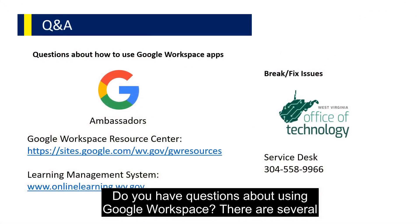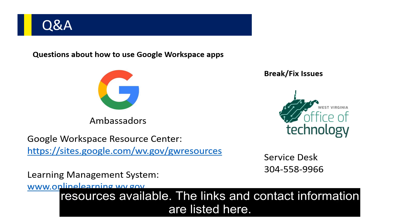Do you have questions about using Google Workspace? There are several resources available. The links and contact information are listed here.